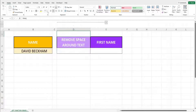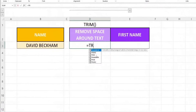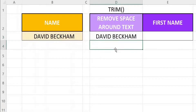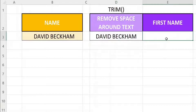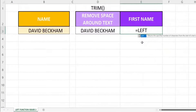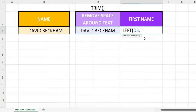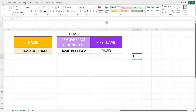To solve this, we can use the TRIM function. The TRIM function is commonly used in Excel to remove spaces surrounding a text or character. Let's key in the TRIM function with cell B3 as the only parameter. Now we key in the LEFT function, with the trimmed text as the first parameter — cell B3 — and 5 as the second parameter. Close off the bracket and hit enter. The output is David, which is the intended first name.